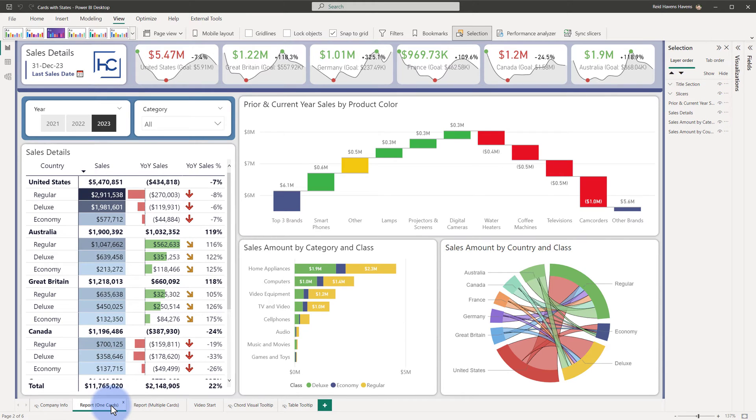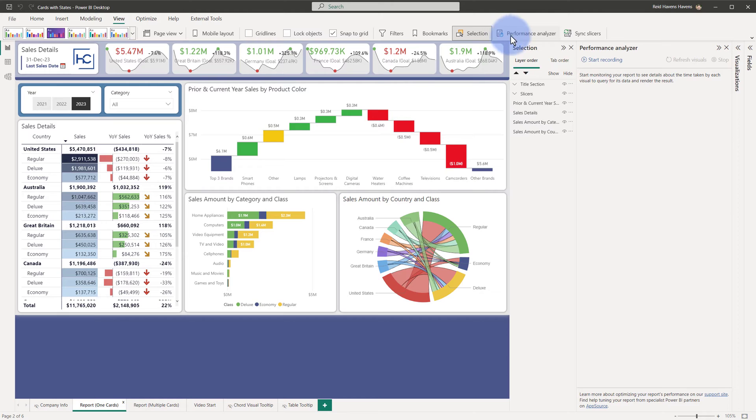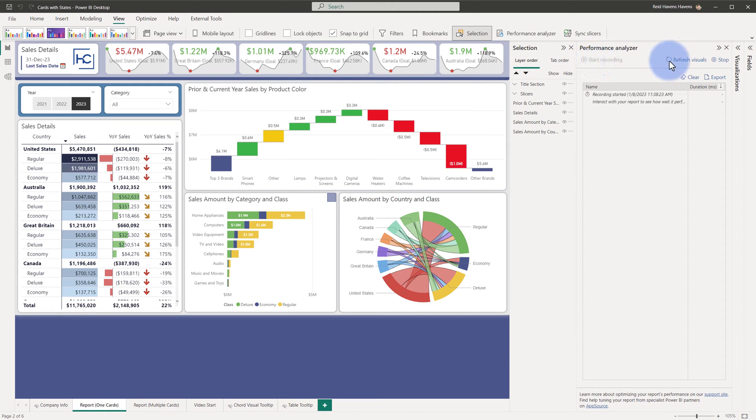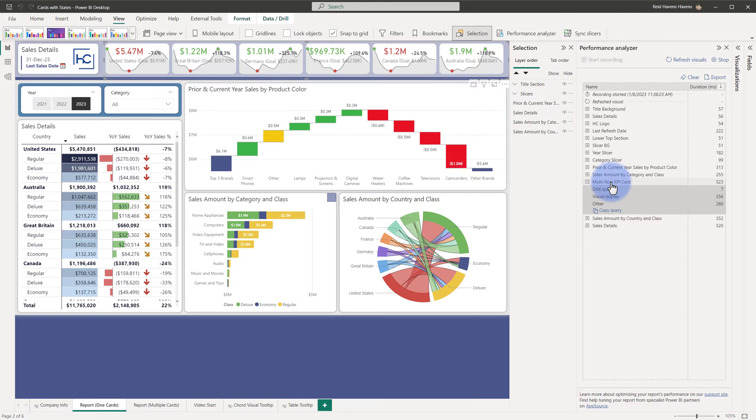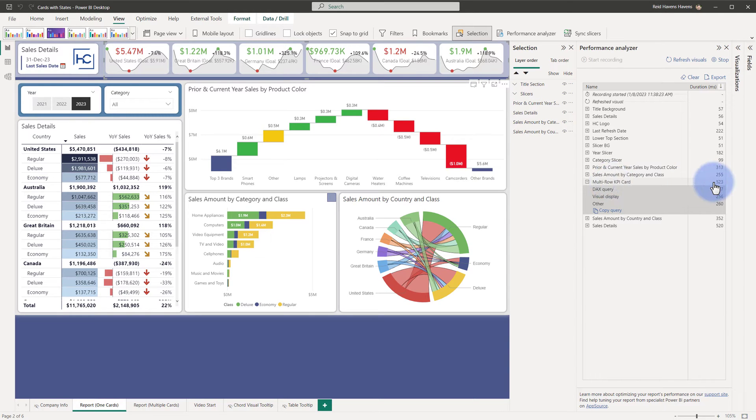But let's go ahead and once again open the Performance Analyzer, start recording for this page, refresh the visuals, and we can see down here the multi-row card is the only calculation for all of those cards at the top. Even with a comparison value, the entire container only takes 523 milliseconds, so a massive increase in performance comparatively to having the individual cards onto the page.